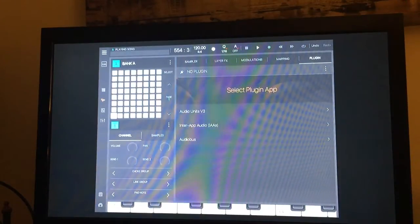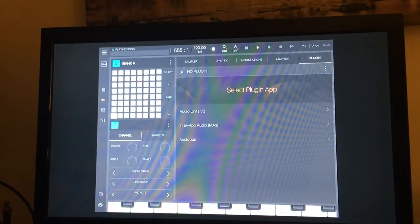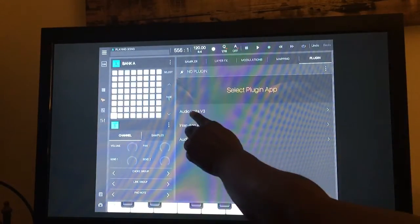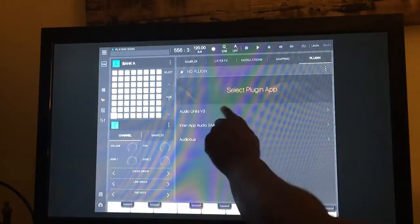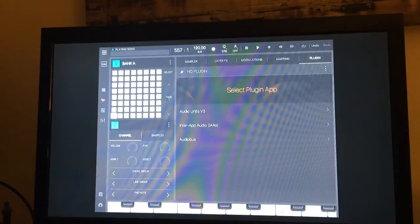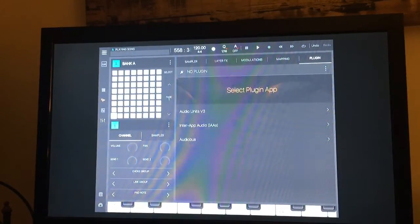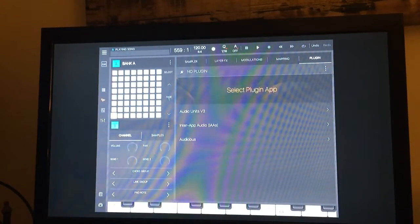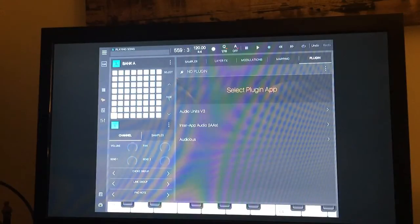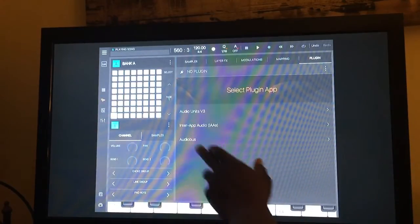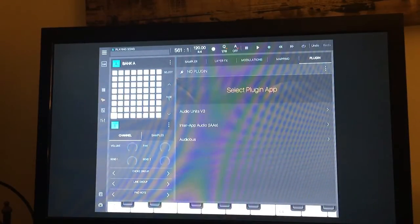This is a quick video to show you the advantages of using Audio Units v3 within Beatmaker 3. It allows you to have more access to the instrument than you would with typical inter-app audio.